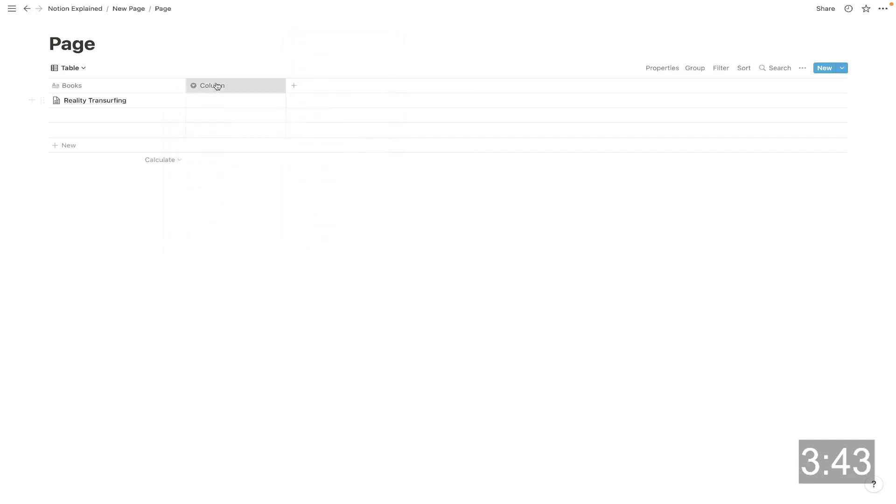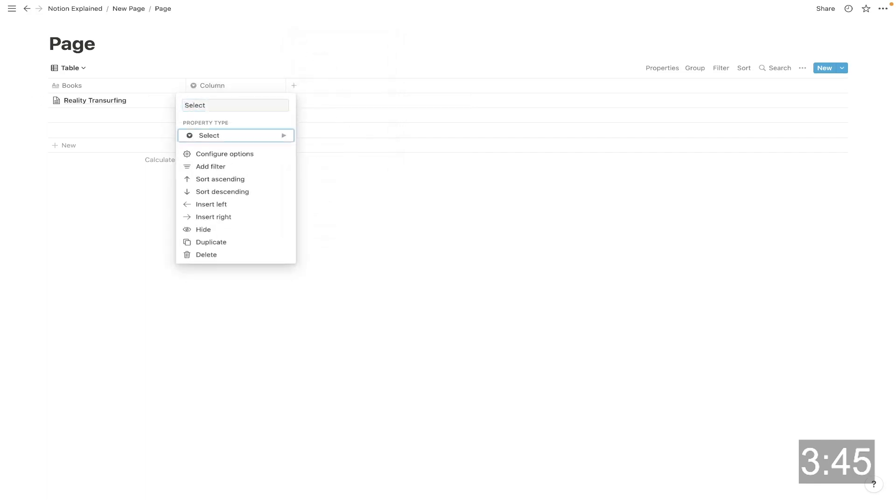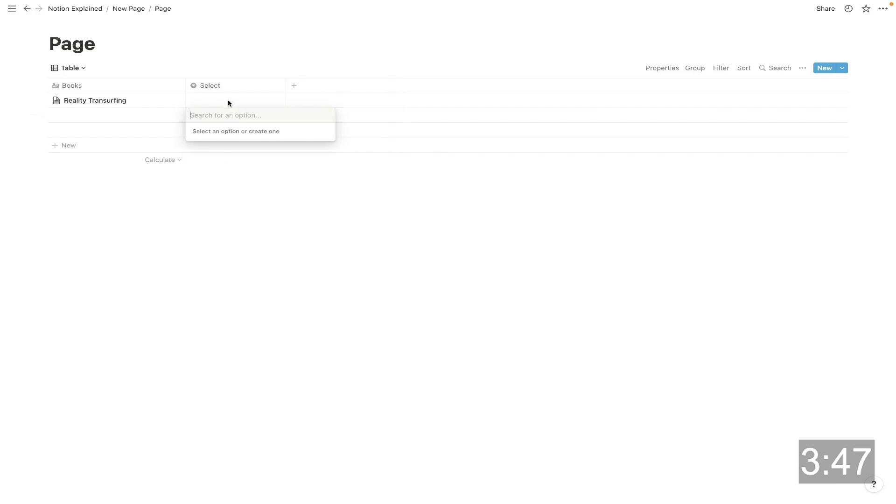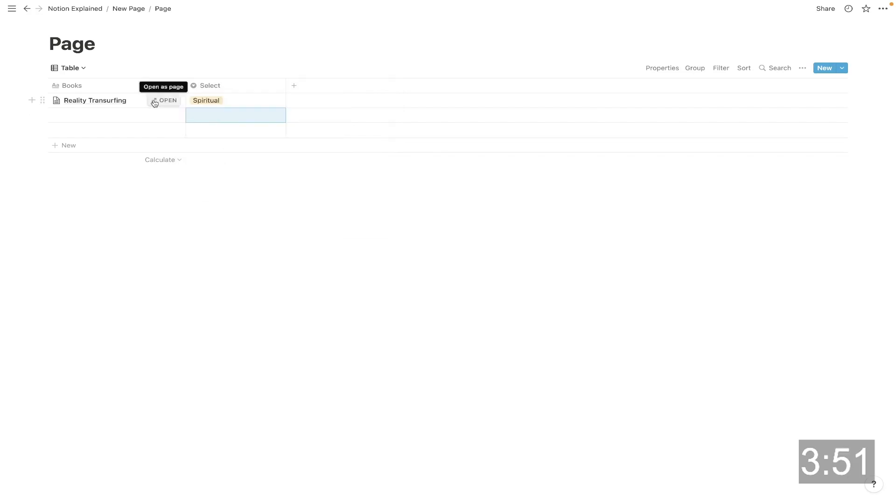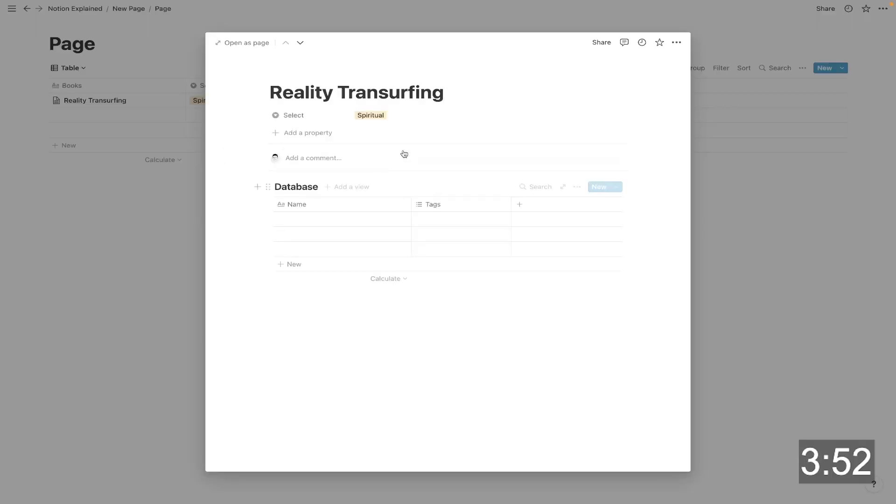And there's also these basic ones that just add information to the specific page. So I could create a select, for instance, we could call this select, and then we could add some information. Like we could write what type of book this is. And then if I open up this page, now it has that special property.